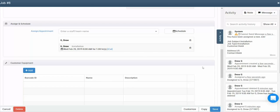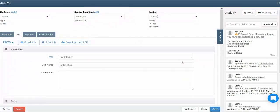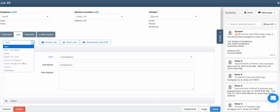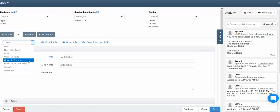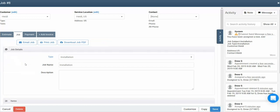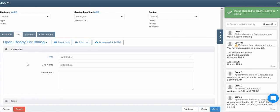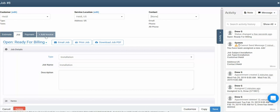One important feature of jobs other than appointments is job status. You're able to use statuses to track at what point of its life cycle a job is in. To adjust a job status, click on the current status, then click in the drop down menu. Here you're able to tell whether a job has been scheduled, if it's open or in progress, or it's ready for billing. In this case, we'll say the job has been completed and we'll set it to ready for billing status. Now that we can see the job is in ready for billing status, we can add an invoice by clicking the add invoice tab at the top.